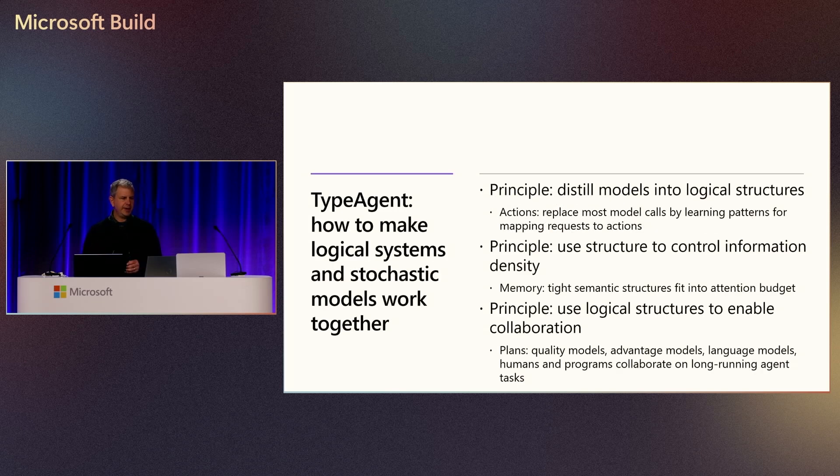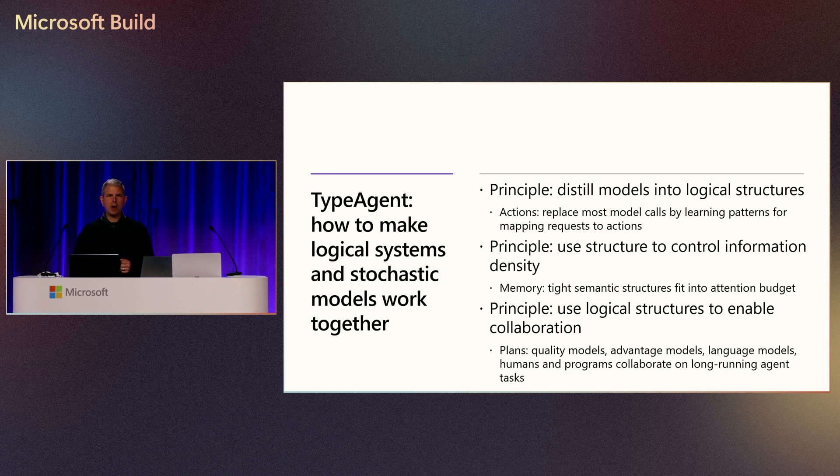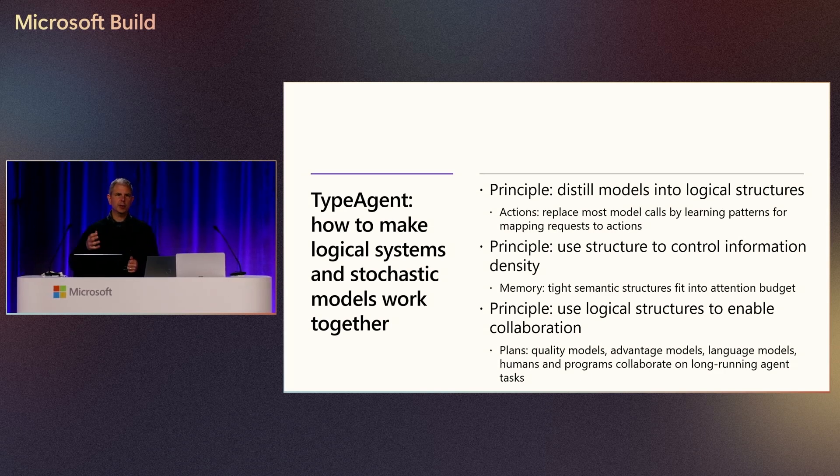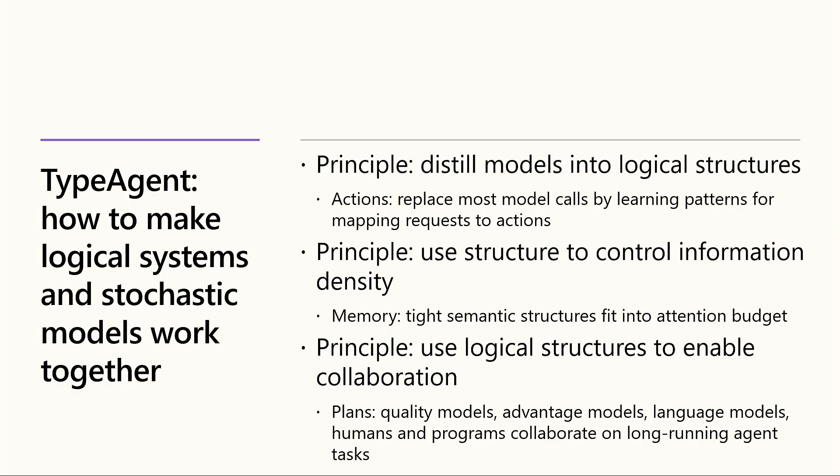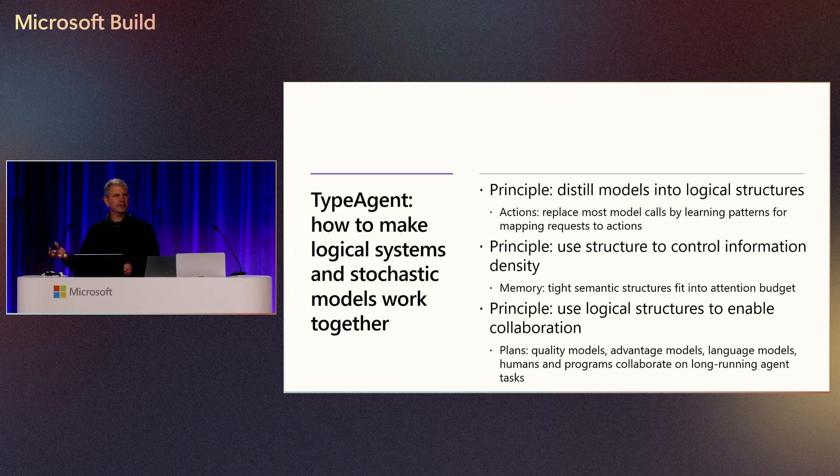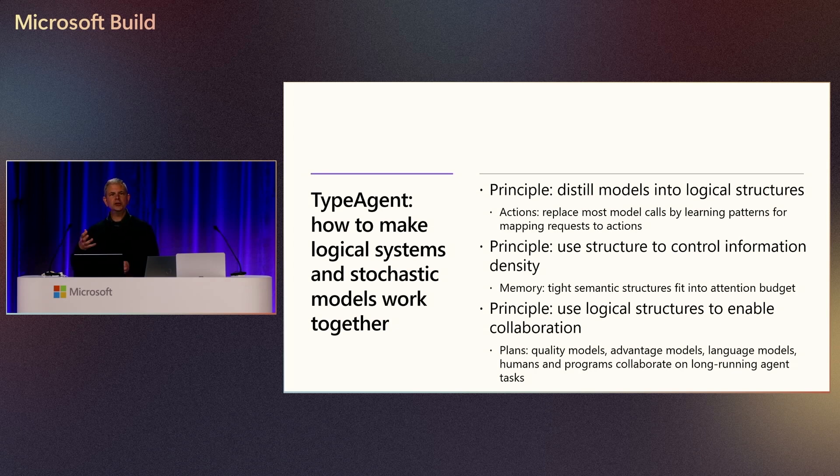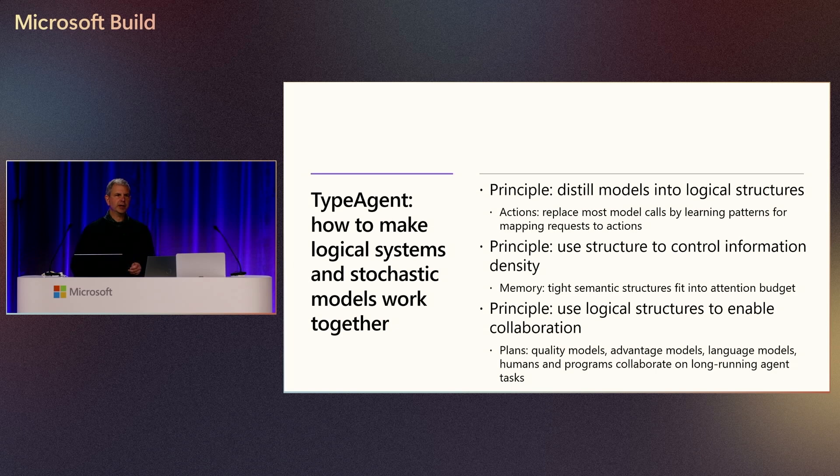So what is TypeAgent? The TypeAgent project is how to make logical systems like operating systems and databases work with stochastic models that work on probability like transformers, such as large language models. Three principles have emerged from our work. The first principle is distill models into logical structures. With things like DeepSeek R1, they have distilled larger models into models that are more efficient for certain domains but still have high performance. But you can also distill models into logical algorithms and object structures that you can then use directly with traditional software systems. And that gives you more determinism, no possibility of hallucination.